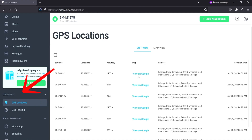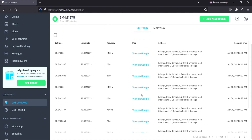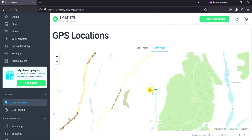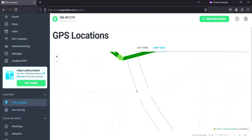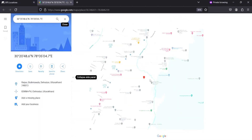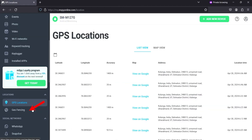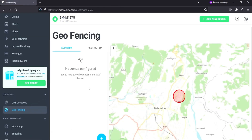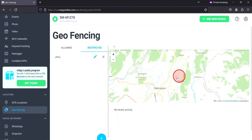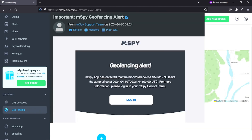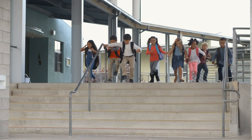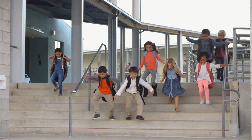Moving to the next section of features: location. One of MSpy's standout features is its GPS location tracking. With this, you can access real-time location data, as well as the device's location history, giving you a clear picture of where the phone has been. MSpy also allows you to set up geofencing alerts. You can create virtual boundaries on a map, and if the target device crosses those boundaries, you'll receive an instant notification — especially useful for monitoring the movements of your children or employees.